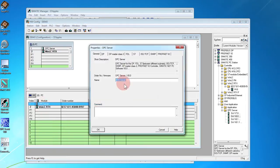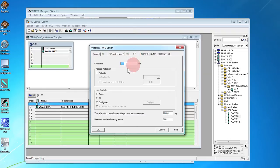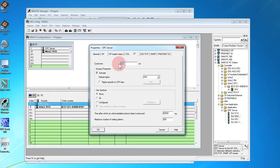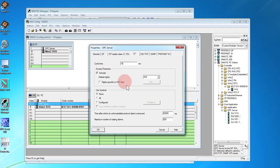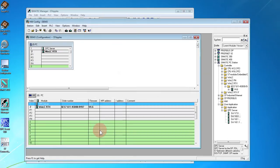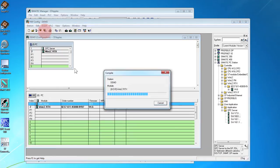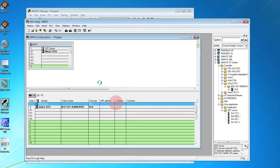Double click to bring up the properties. Go to S7. Activate the access protection and set the cycle time to 10. That's how often the OPC server pulls the WinLC CPU and gets the information. We have to set this even though we're going to set up the EasyPLC OPC rate. OK. Save and Compile. Now we can close this.